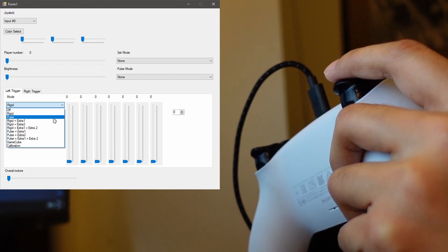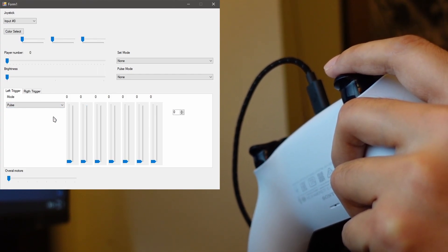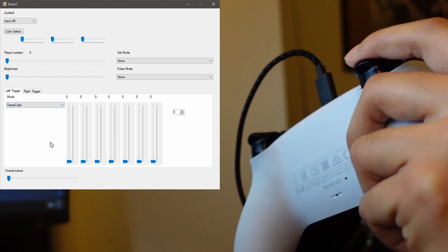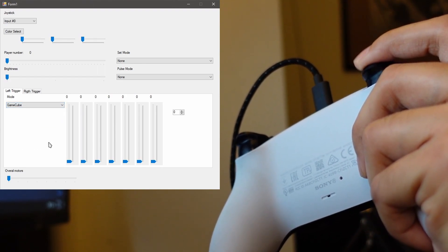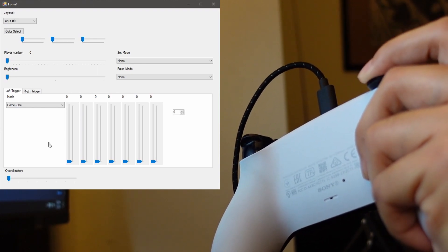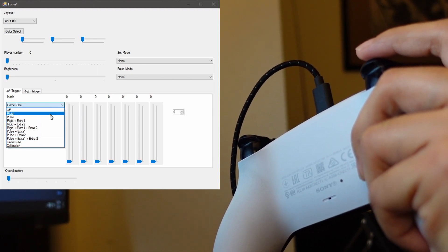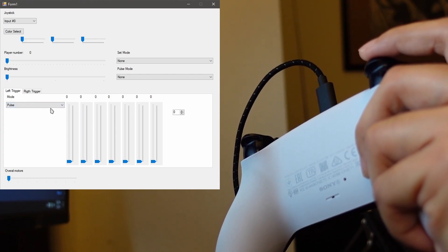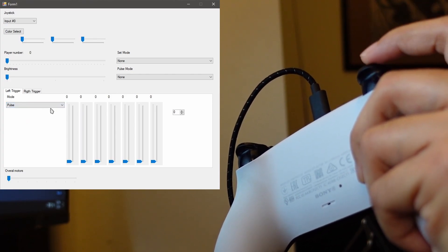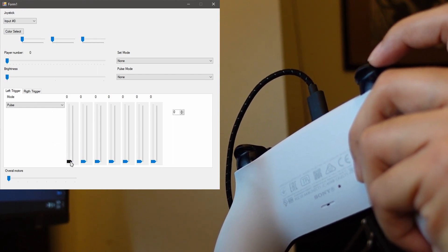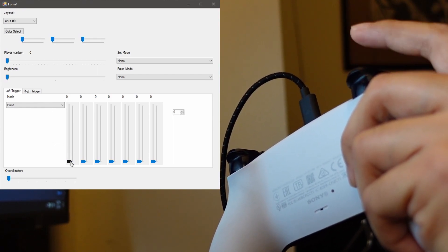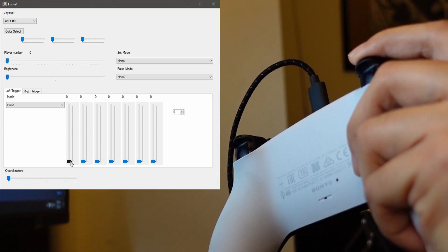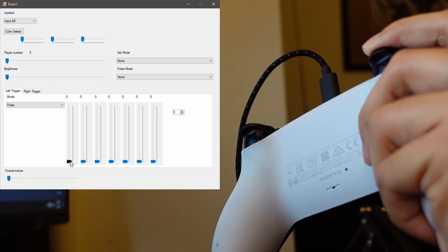Now we're going to go to Pulse. Pulse is kind of cool. So remember the GameCube, where it activates like there's a little click at the end? Pulse is the same thing except you can set the click to be any point on the trigger. So since right now this slider is set all the way down, that means it's going to activate at the very beginning.